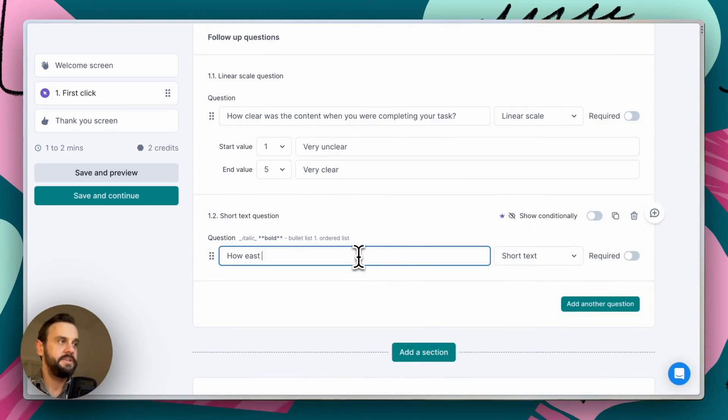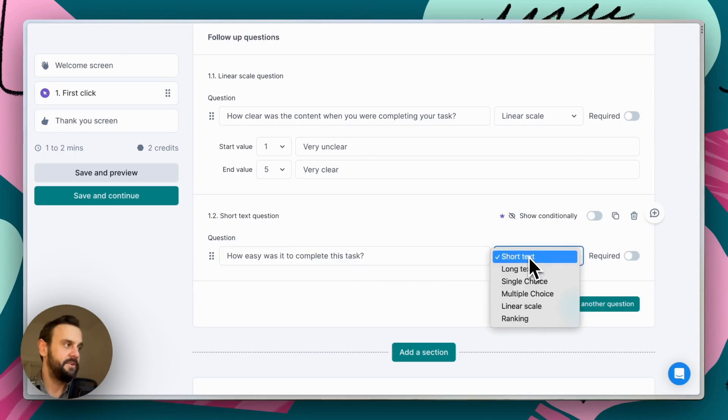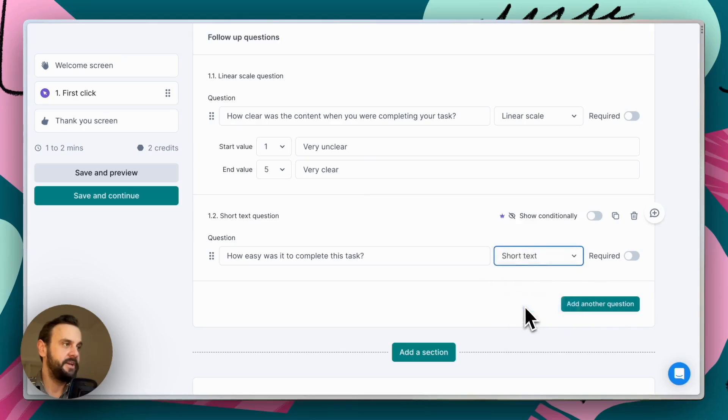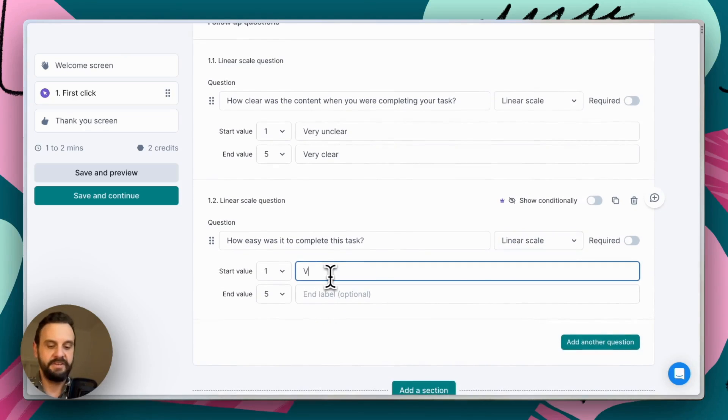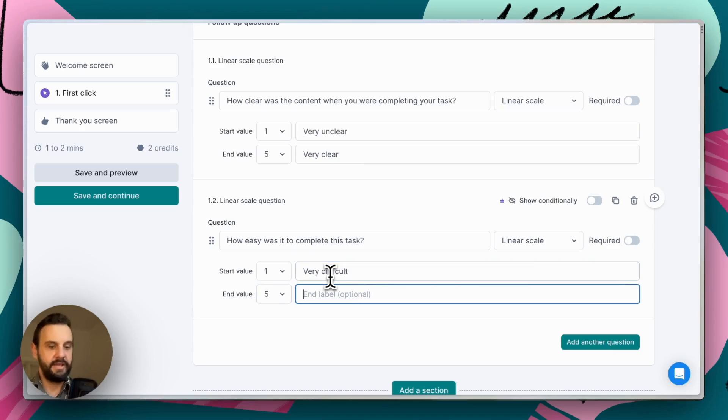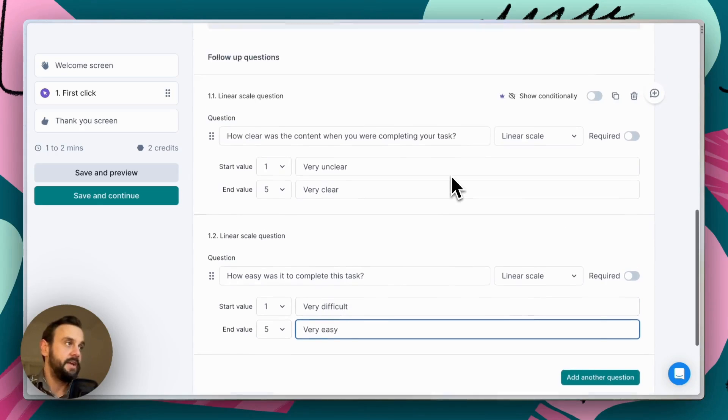One more for good measure. How easy was it to complete? Okay. And same again, linear scale. So we're going to say very difficult and very easy for option five.